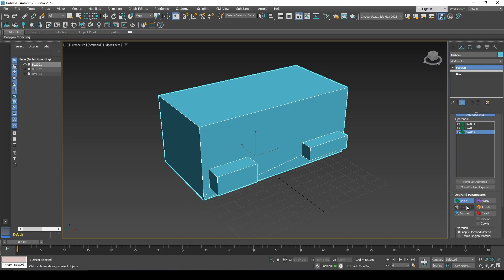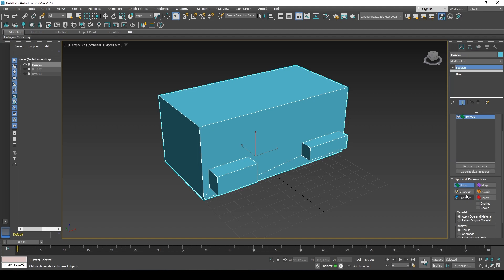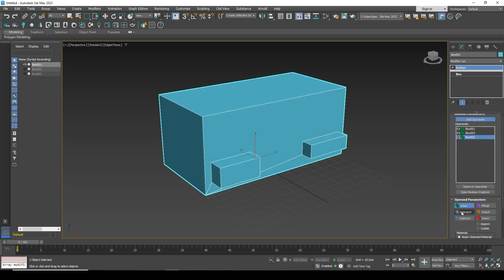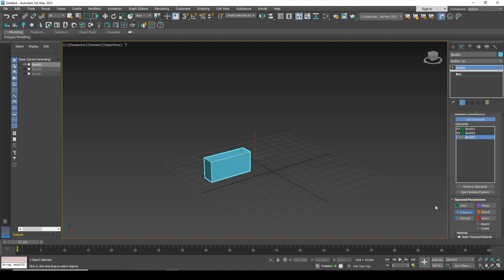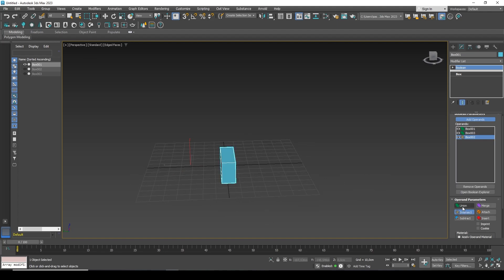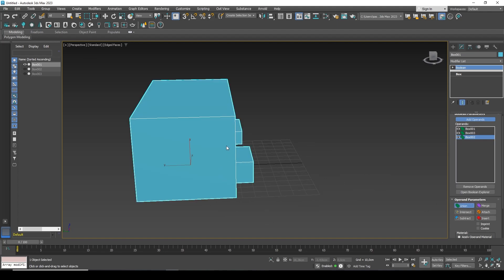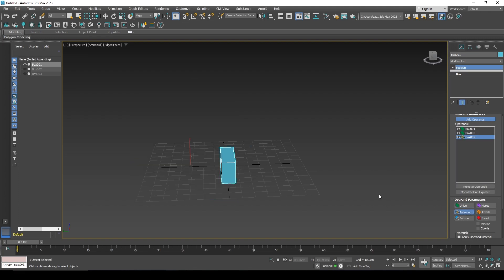Below there are three main parameters for the interaction of these operands. Union allows you to make one whole out of these objects — combining them with each other, which is exactly what we see now. Intersect leaves only the area of intersection, so when I click intersect, only what intersected remains — just a part of the box, with everything outside the intersection area removed.